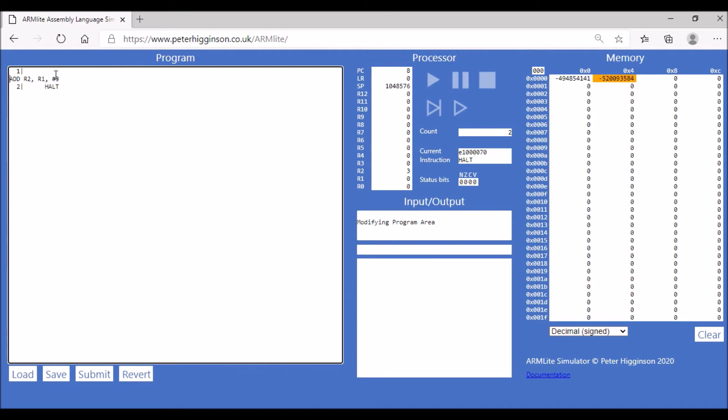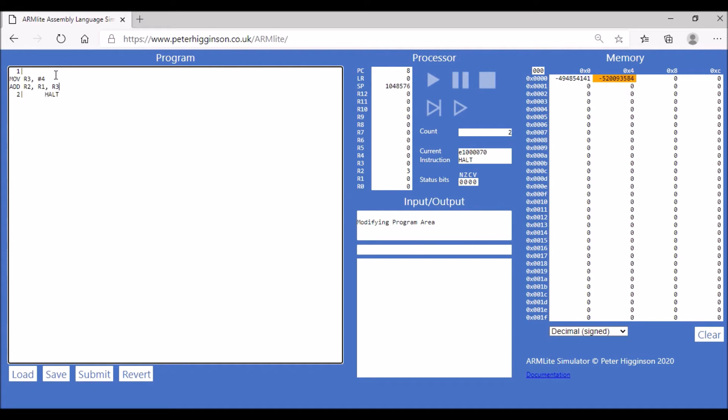I'm going to move the value 4 into register R3. Instead of adding 3, we're now going to add the value in register R3 to the value in register R1.